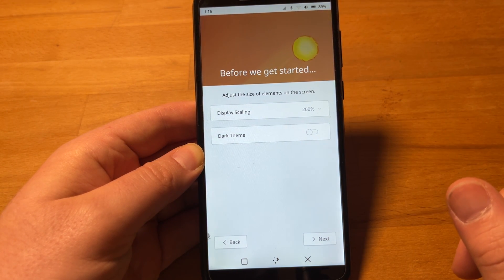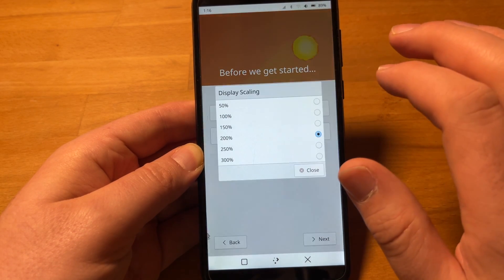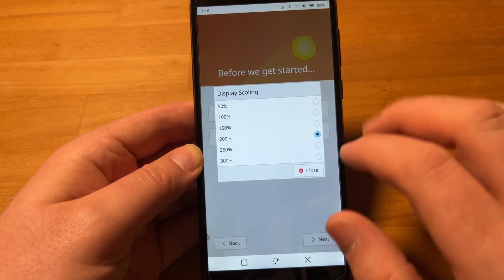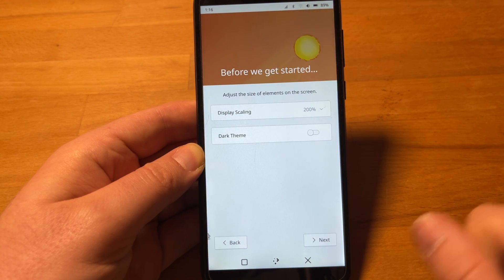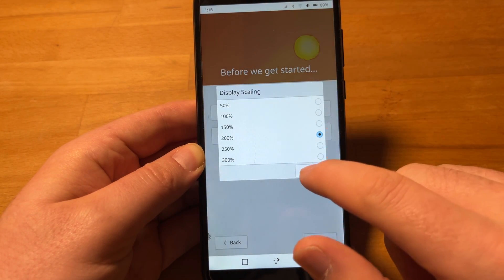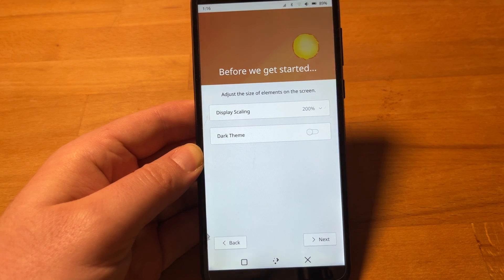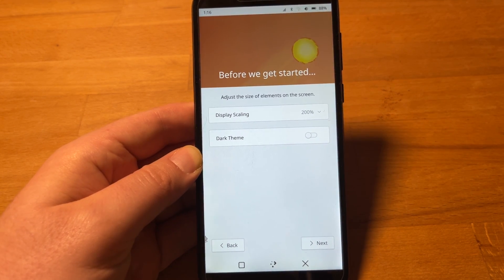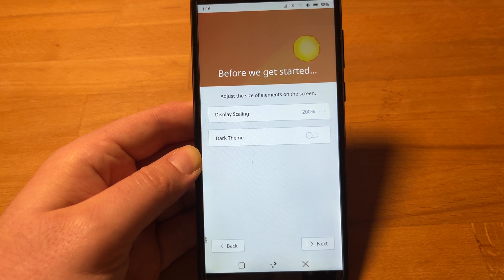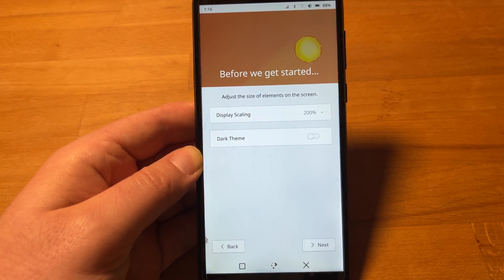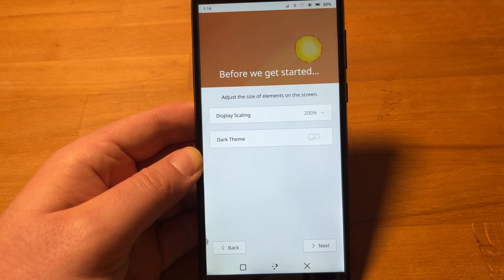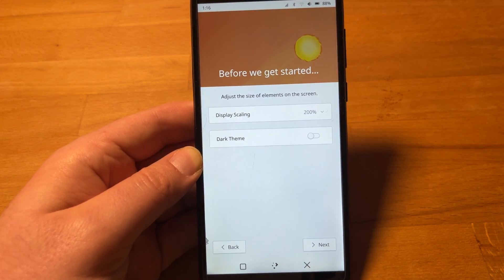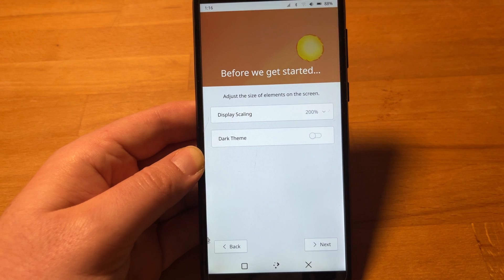So at first, you have a screen where you can correct if it's wrong for your liking the scaling of the display. Fractional scaling is possible. So Plasma 6, Plasma Mobile 6 is of course part of the KDE mega-release, meaning the port of Plasma Desktop and Plasma Mobile and all the apps to Qt 6 from Qt 5. So it's quite a major thing.